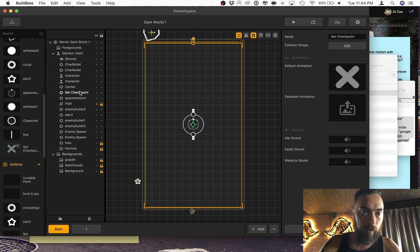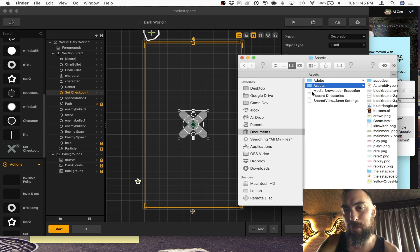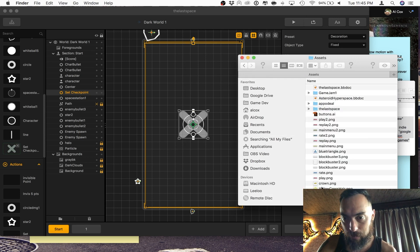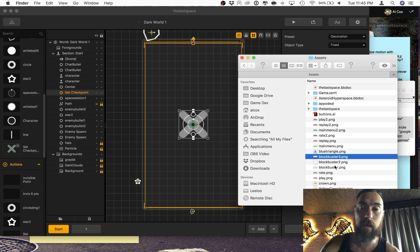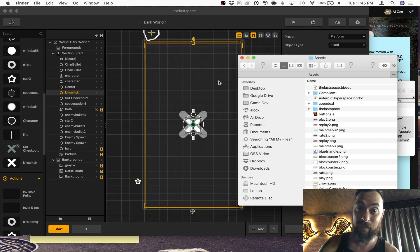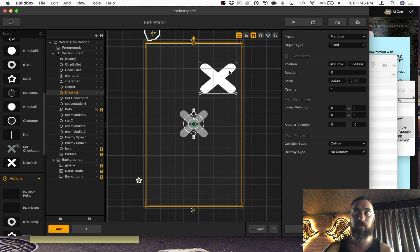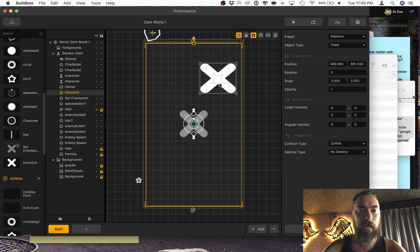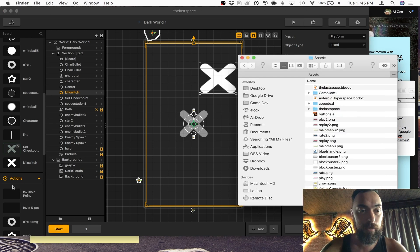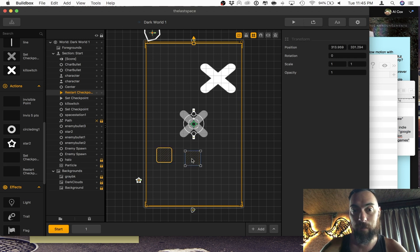So just to be clear, what object you bring in really doesn't matter. I took this object that I made and I made this object specifically so that I can make it invisible. I also have an invisible object, but you cannot input invisible objects as objects, which I guess makes sense. However, you can input invisible shapes as action. And so that's what I did — I created two invisible objects: set checkpoint and restart checkpoint.